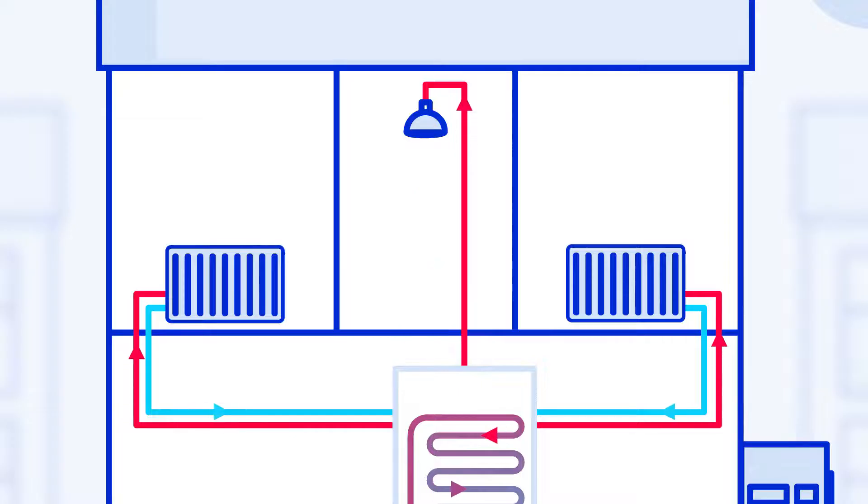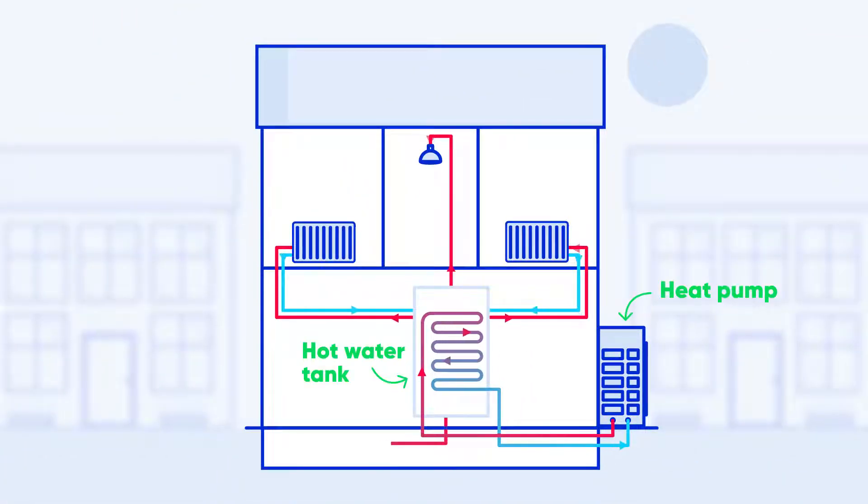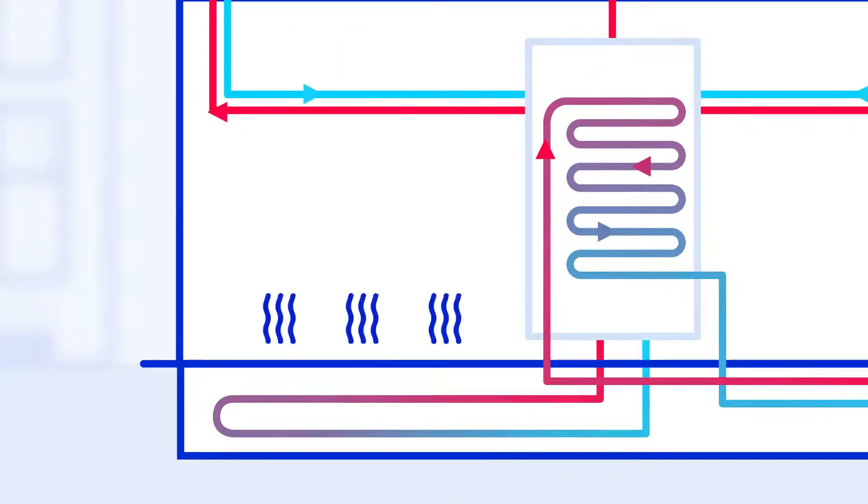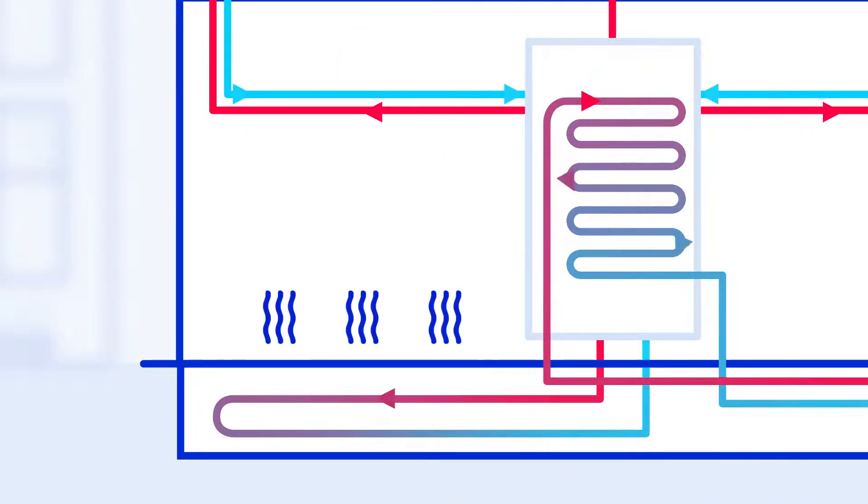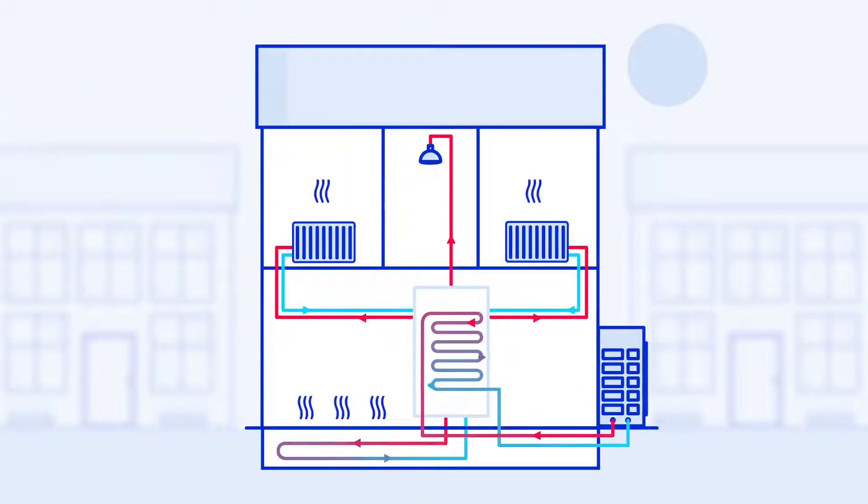A typical system will have a heat pump and a hot water tank to store the heat produced. Heat pumps work best with underfloor heating, but you can use radiators, or a combination of the two.